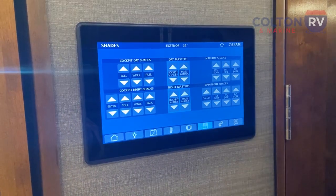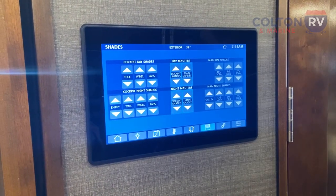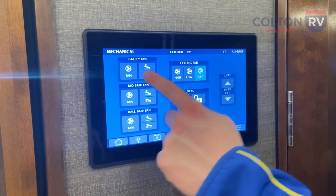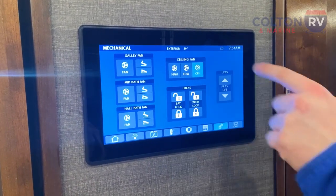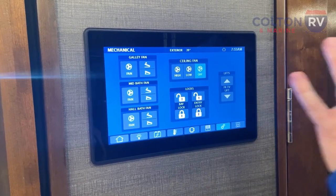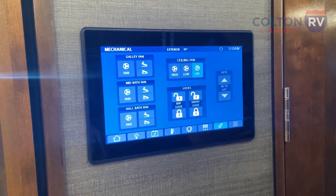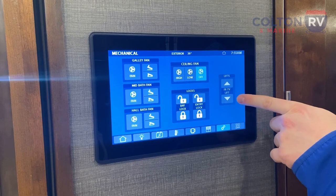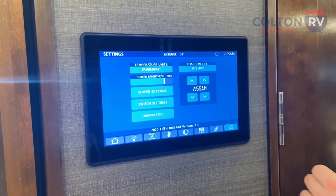Next are your power shades — you can control each one individually, they're all labeled, or use the master switches to do every single one at the same time. Next are all your fans — you can control lifting the lid up and down and turning on the actual fan. There's also a ceiling fan in the bedroom controllable from here. You can lock your entry door and your bay doors. Remember that the bay door locks are only for compartments with storage — they won't lock your power cord, diesel fluid, or similar compartments. There's also a button for the front TV lift, not the bedroom TV.